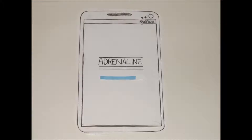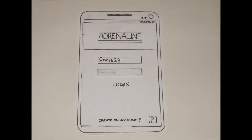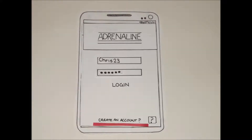The app loads up and takes the user straight into the create an account and login screen. They can use their username and password to login, or select create an account at the bottom of the screen to go through the various steps to create a new one.